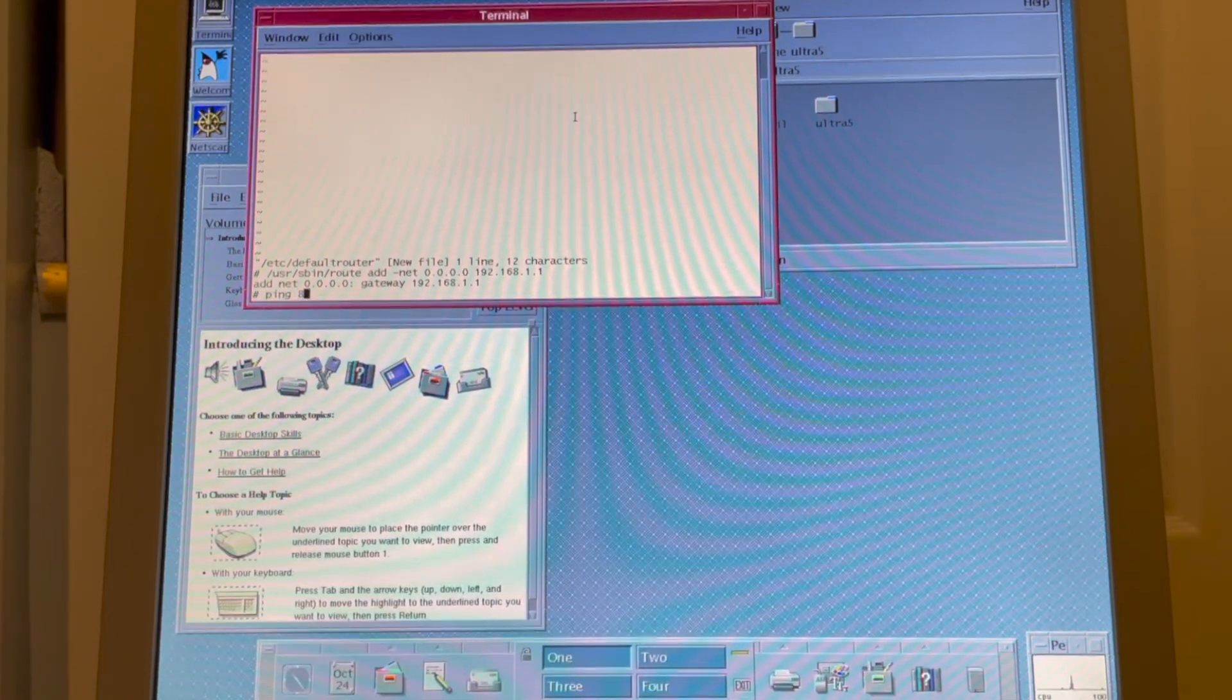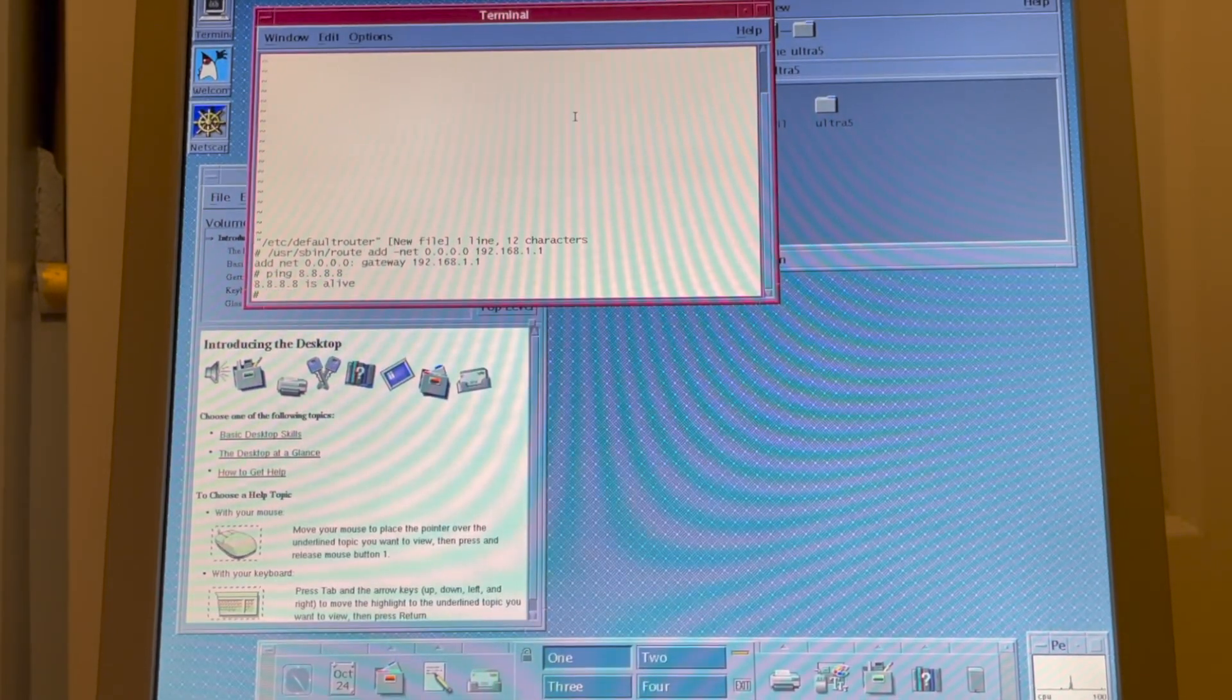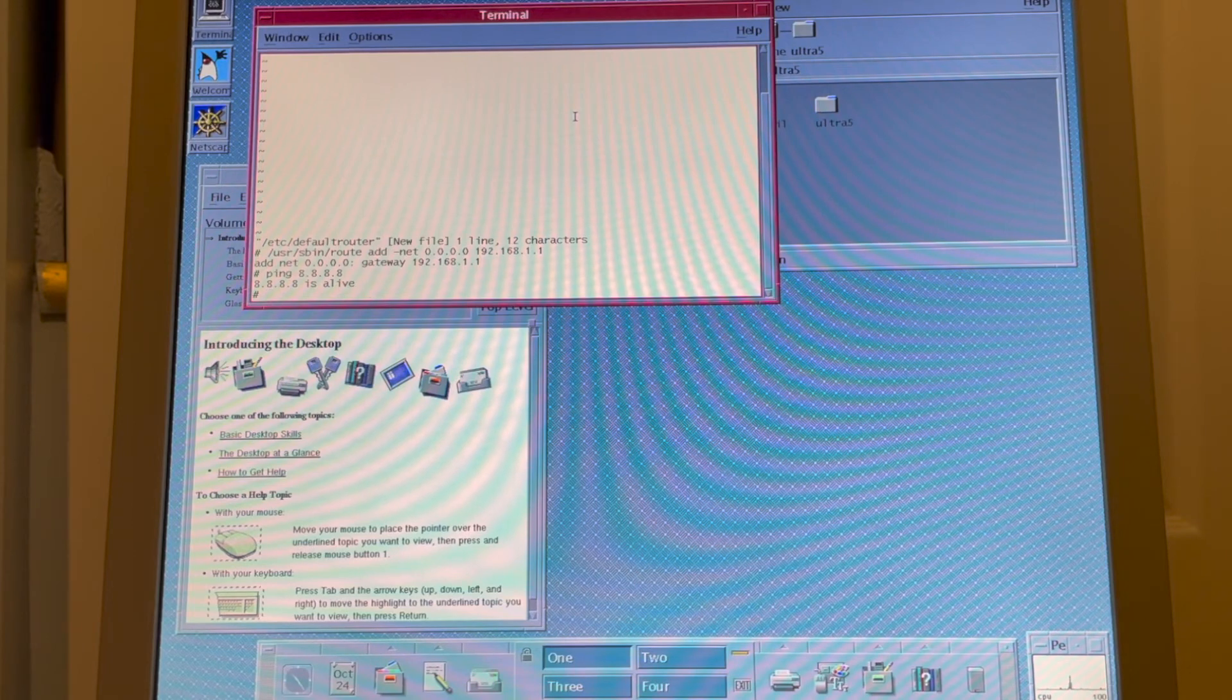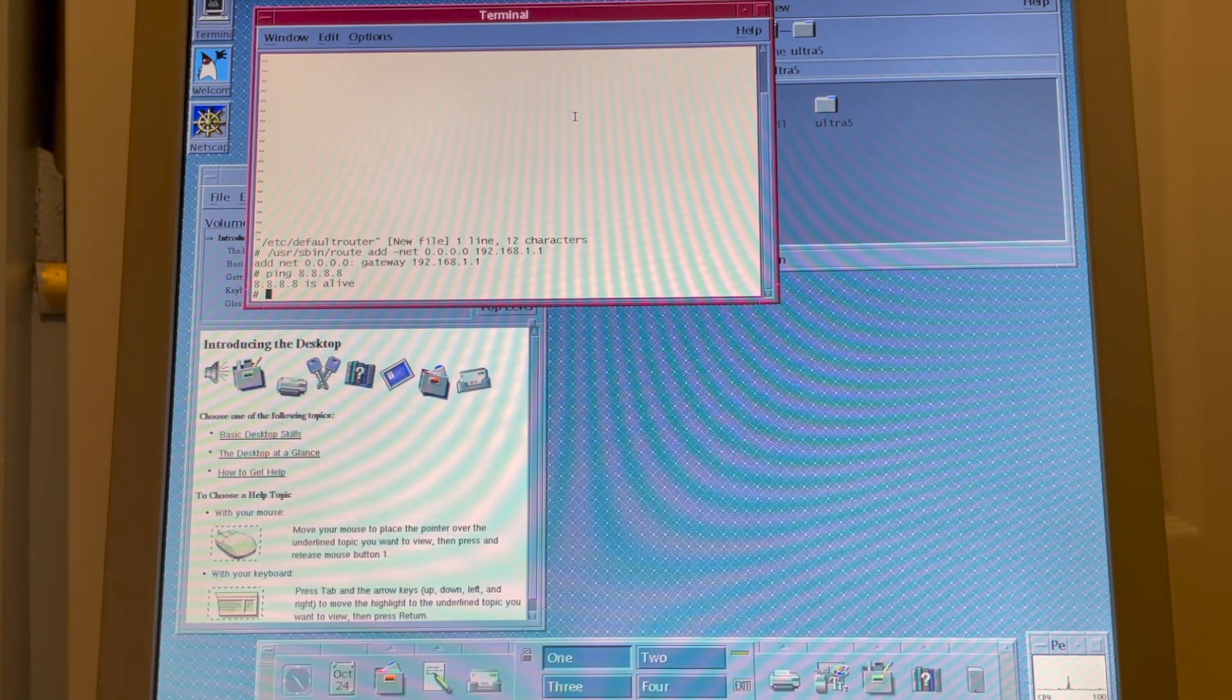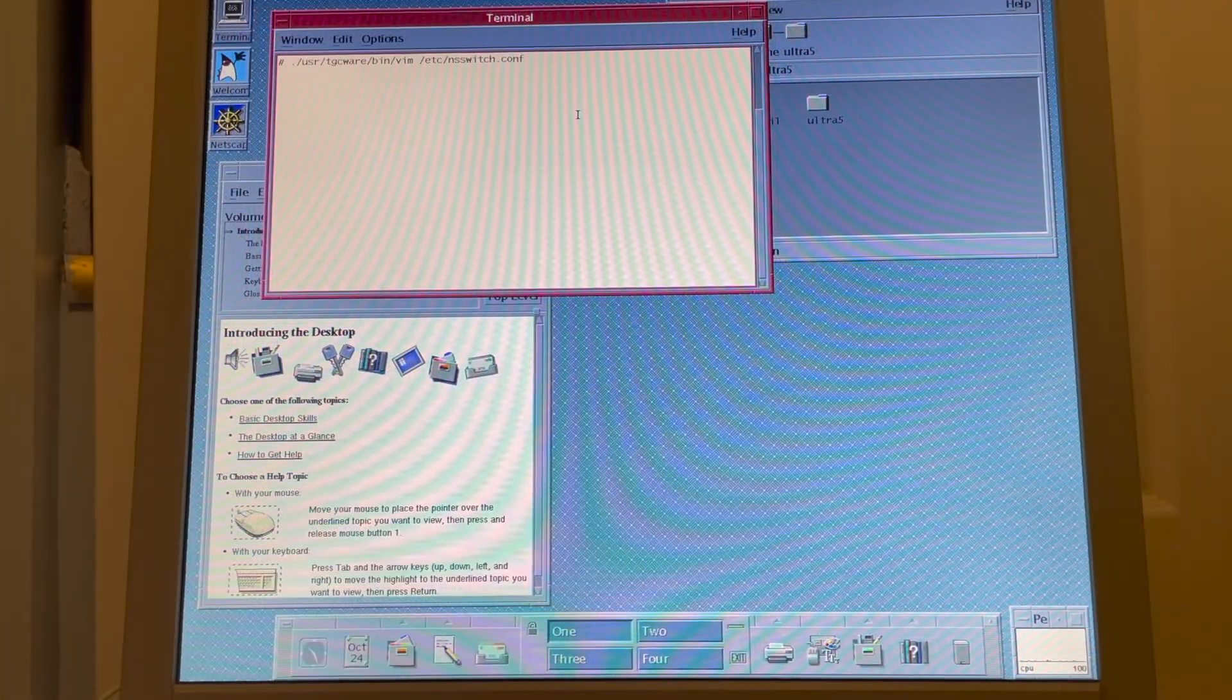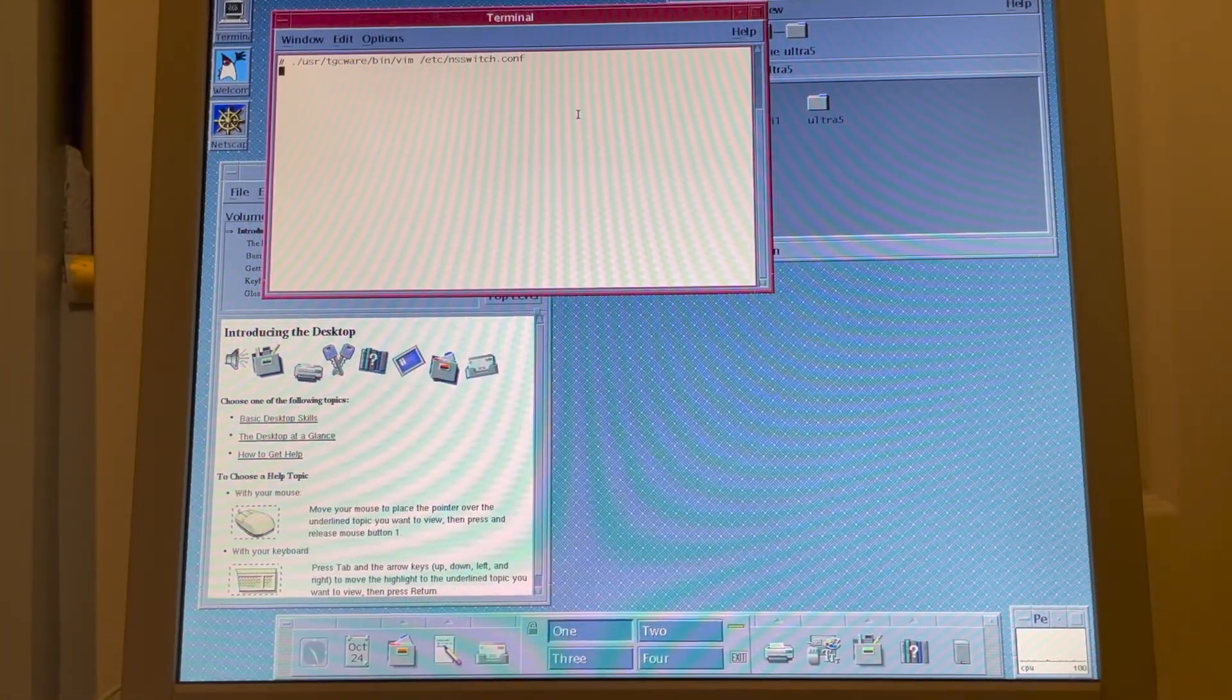Perfect, now I do a ping 8.8.8.8. Now we can ping Google. So we now have IP, but we don't have DNS. So how do we set up DNS? Well, to set up DNS, we have to edit the NSS switch file.